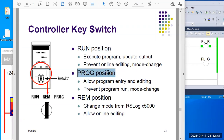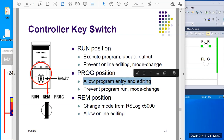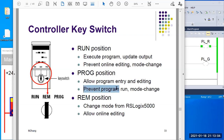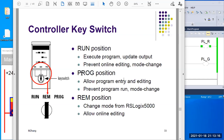The second position I want to talk about is the program position. That will allow program changes with the controller, so you can edit, you can change, you can do anything you want with the program. But at the same time, the program cannot run and the mode cannot change. I don't think I've used this position before. I would assume you can use this in the commissioning phase or debugging — something like that.